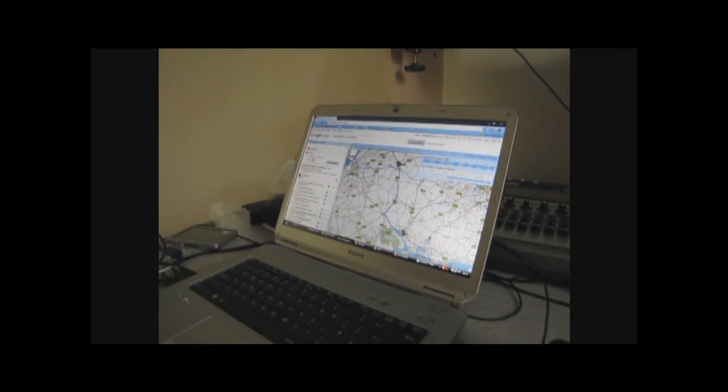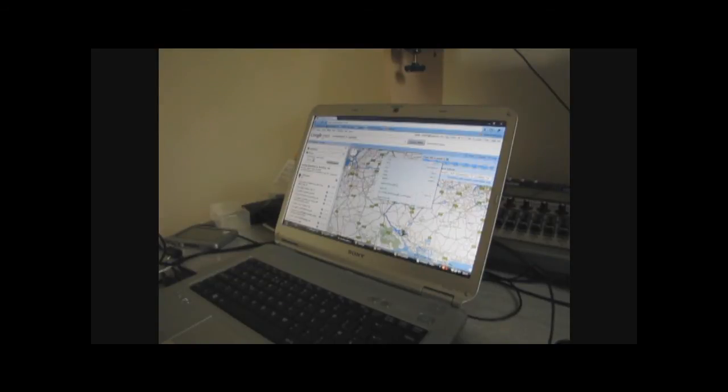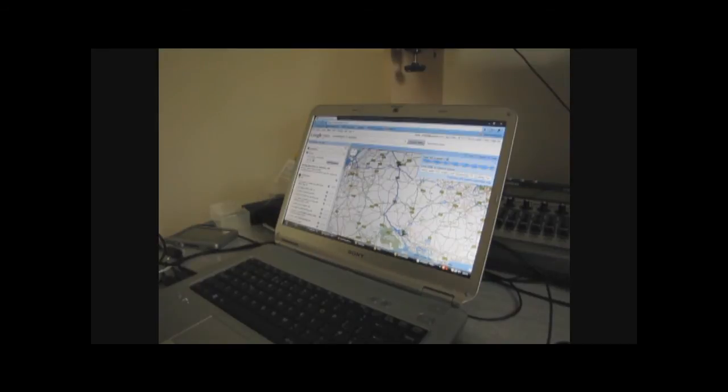When you click on that, some code comes up—this is called a URL—and we can copy that URL just by clicking on it, right-clicking and saying copy where it's all highlighted in blue like that.